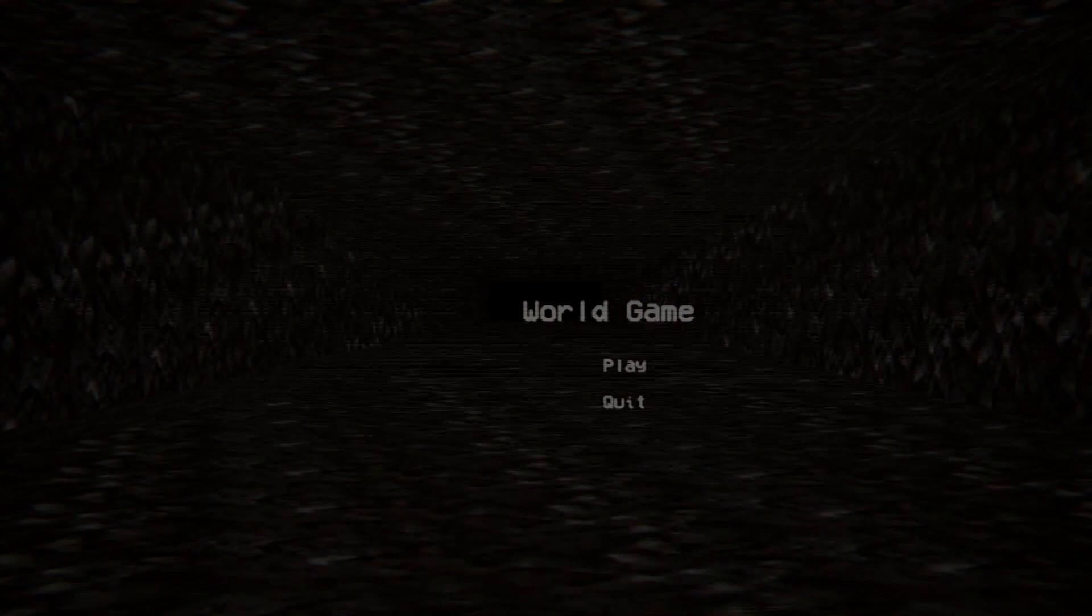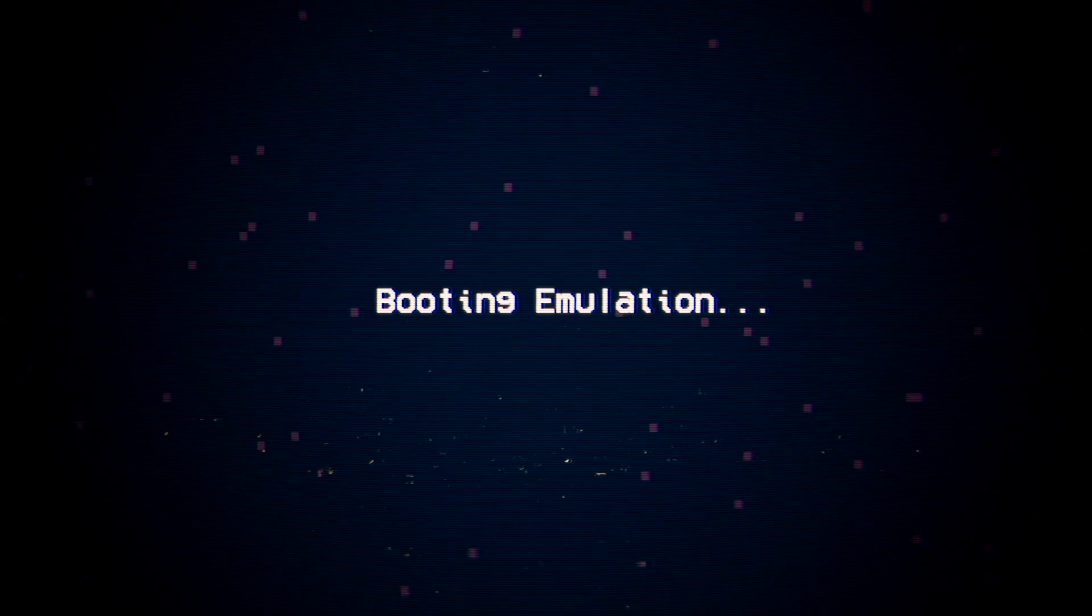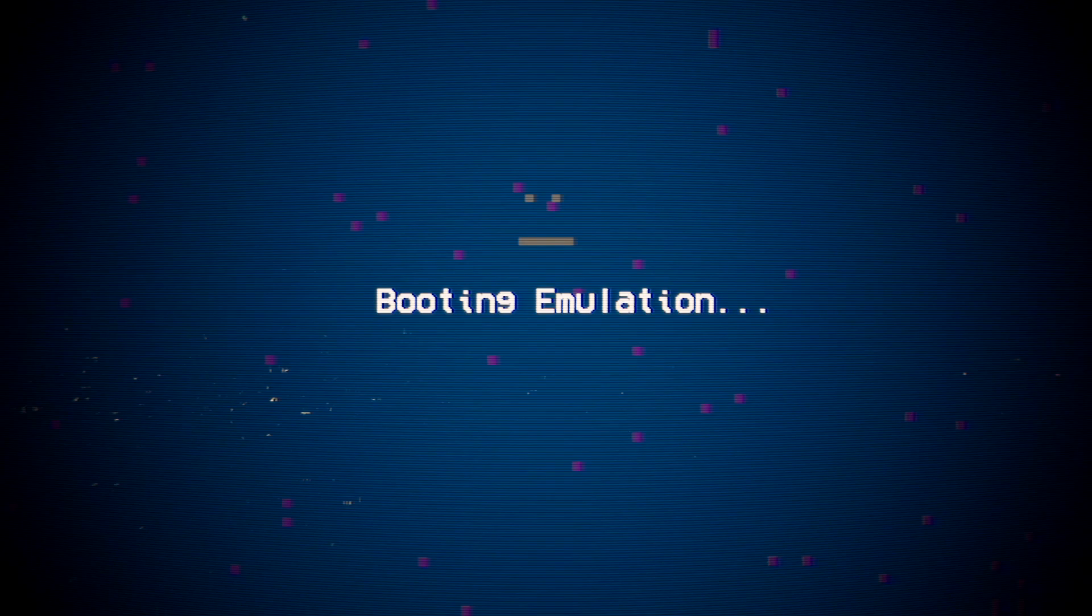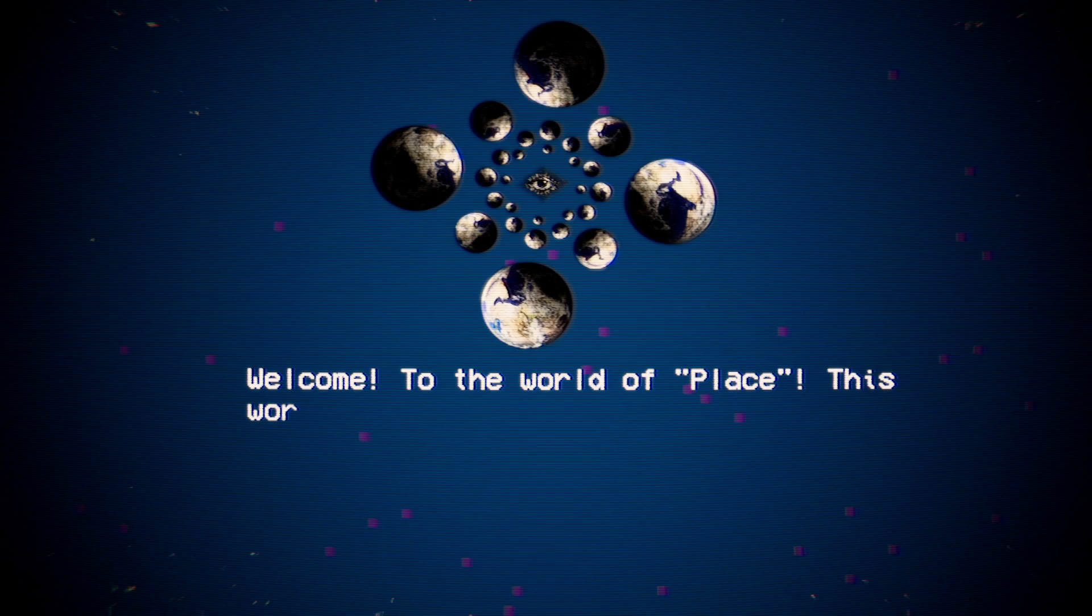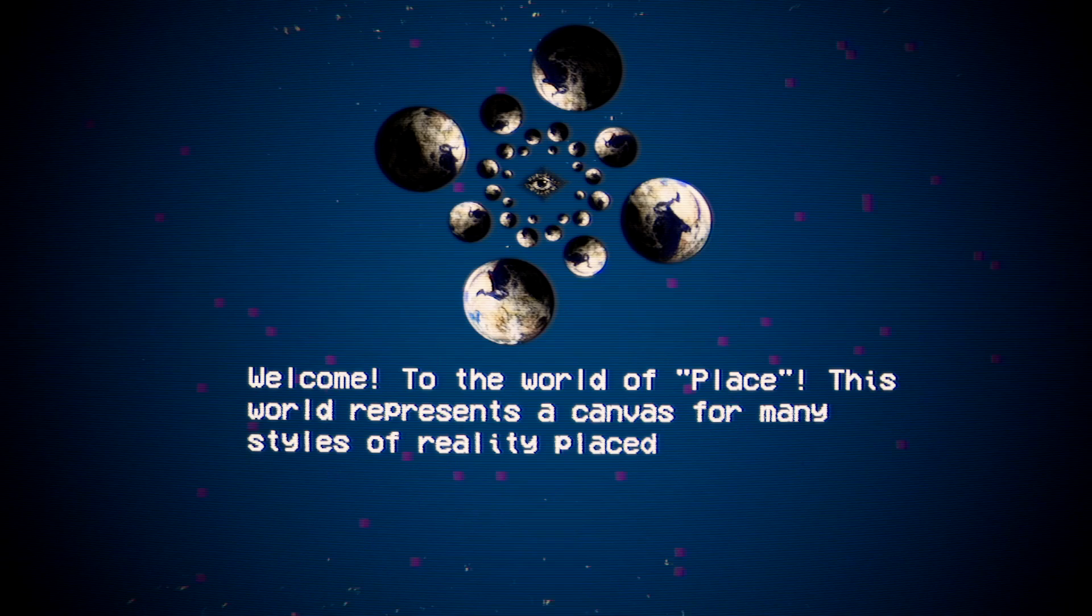World Game. I don't even know where the game begins and the game ends. What's a cutscene and what's interactive? Who knows? Booting emulation. Are we emulating my soul? It's sad, then neutral. That's the only two ones. And it's fake happy sometimes, see? No, we're just going to the old internet. Welcome to the world of place. This world represents a canvas for many styles of reality placed into this application.